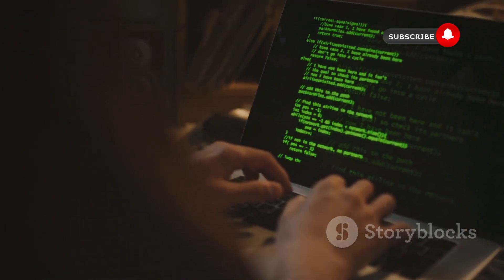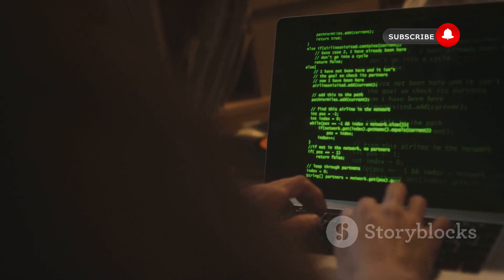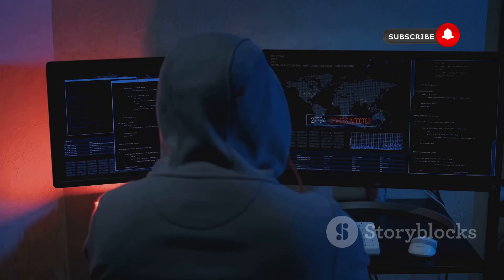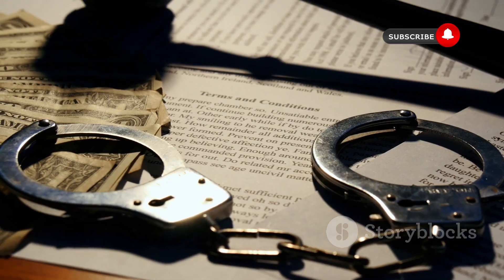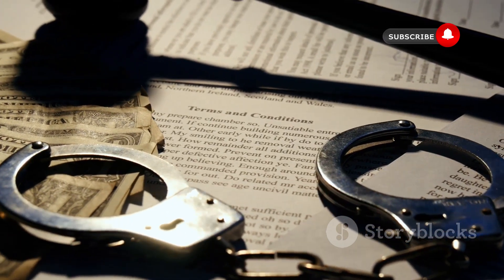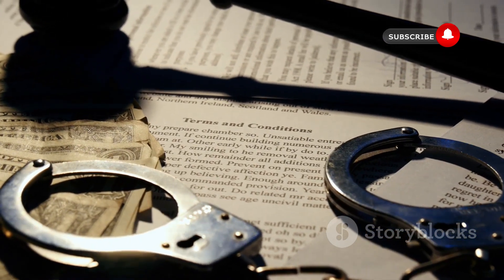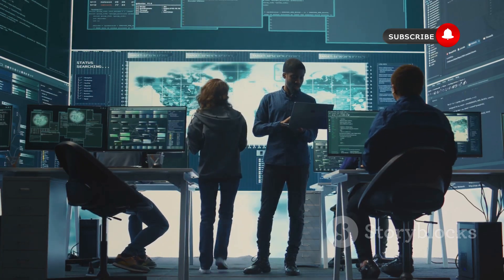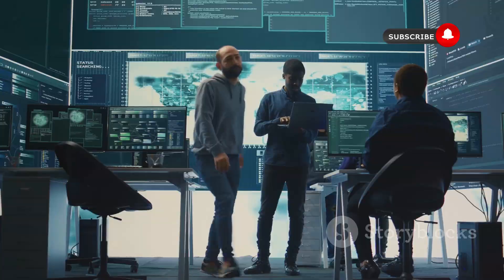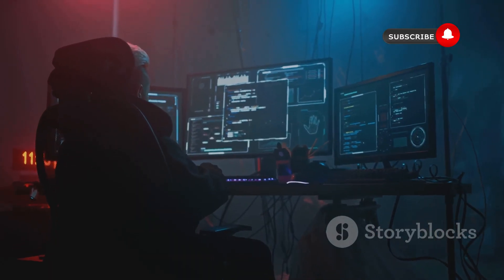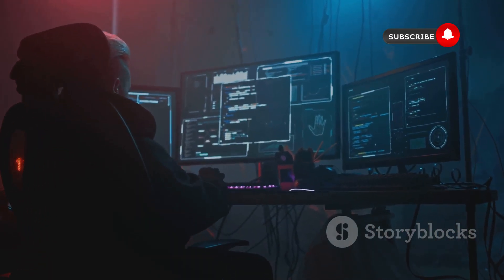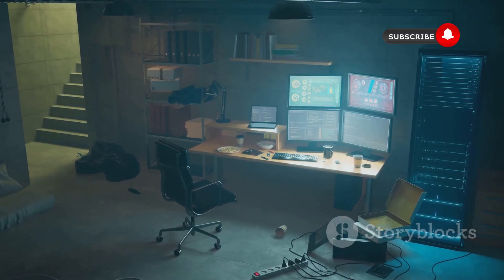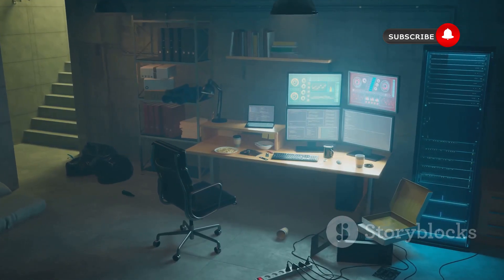Last but not least, we have Aircrack-ng, a suite of tools dedicated to all things Wi-Fi. Now, it is illegal to hack into Wi-Fi networks you don't own or have permission to test — but that doesn't mean we can't learn how Wi-Fi security works and how to protect our own networks. Aircrack-ng is a collection of tools for monitoring, attacking, testing, and cracking Wi-Fi networks. It's like a Swiss army knife for Wi-Fi security, with a tool for just about every task you can imagine.